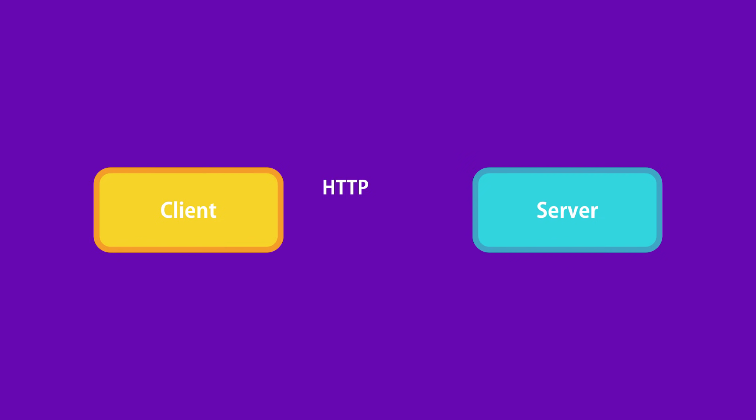On the server we expose a bunch of services that are accessible via the HTTP protocol. The client can then directly call the services by sending HTTP requests. Now this is where REST comes into the picture.